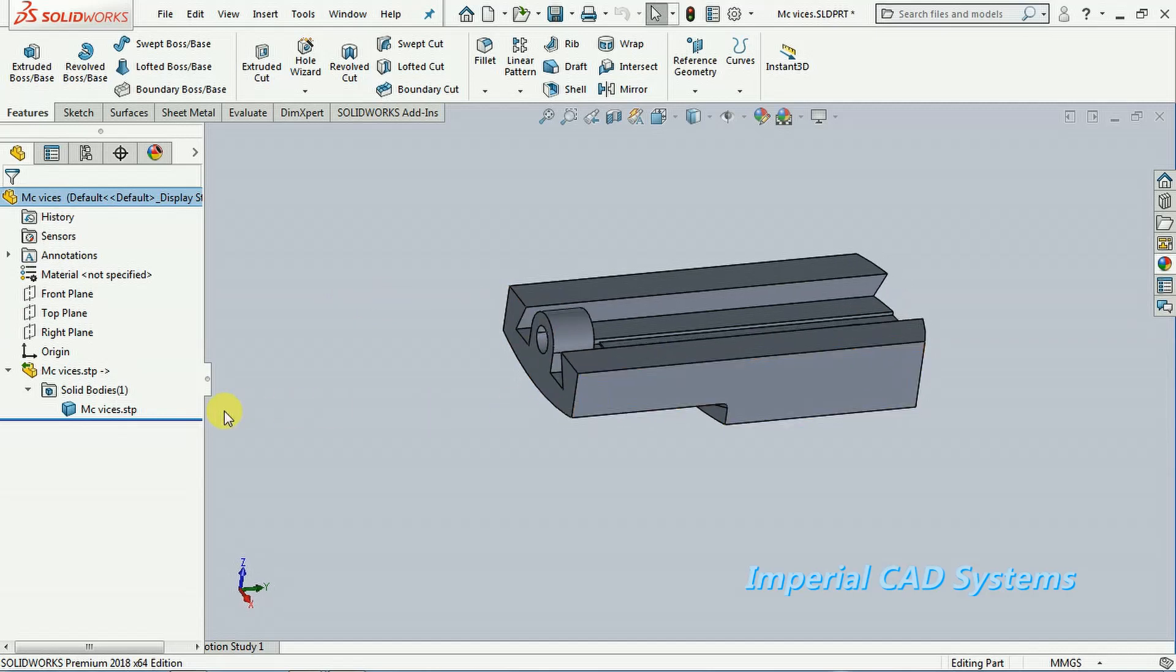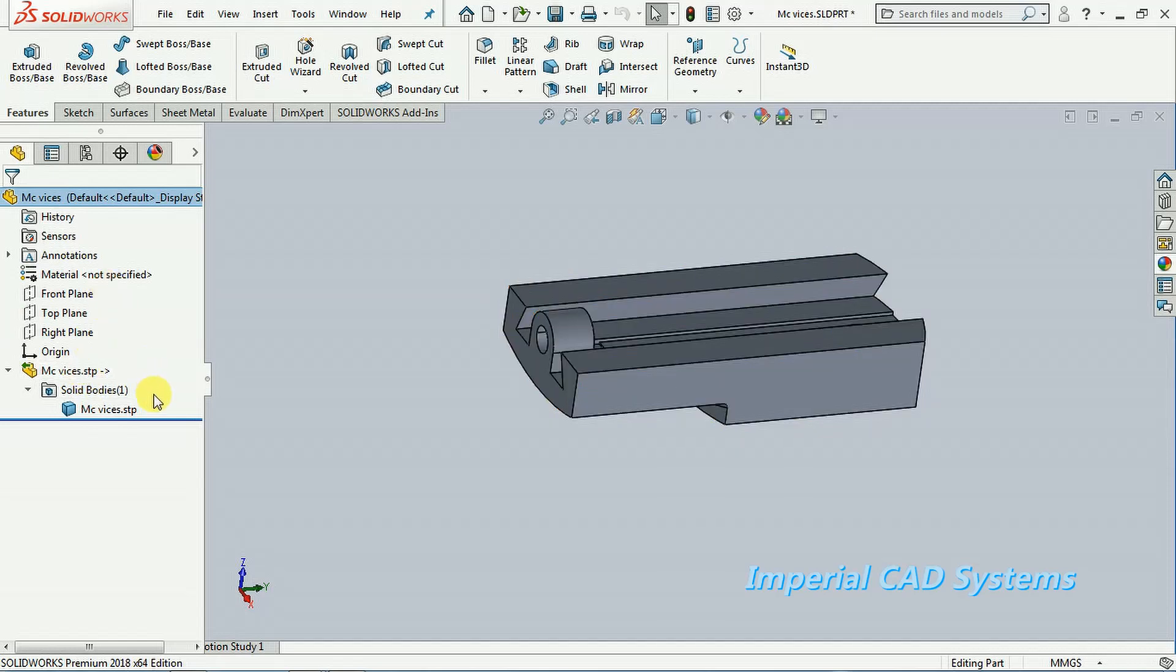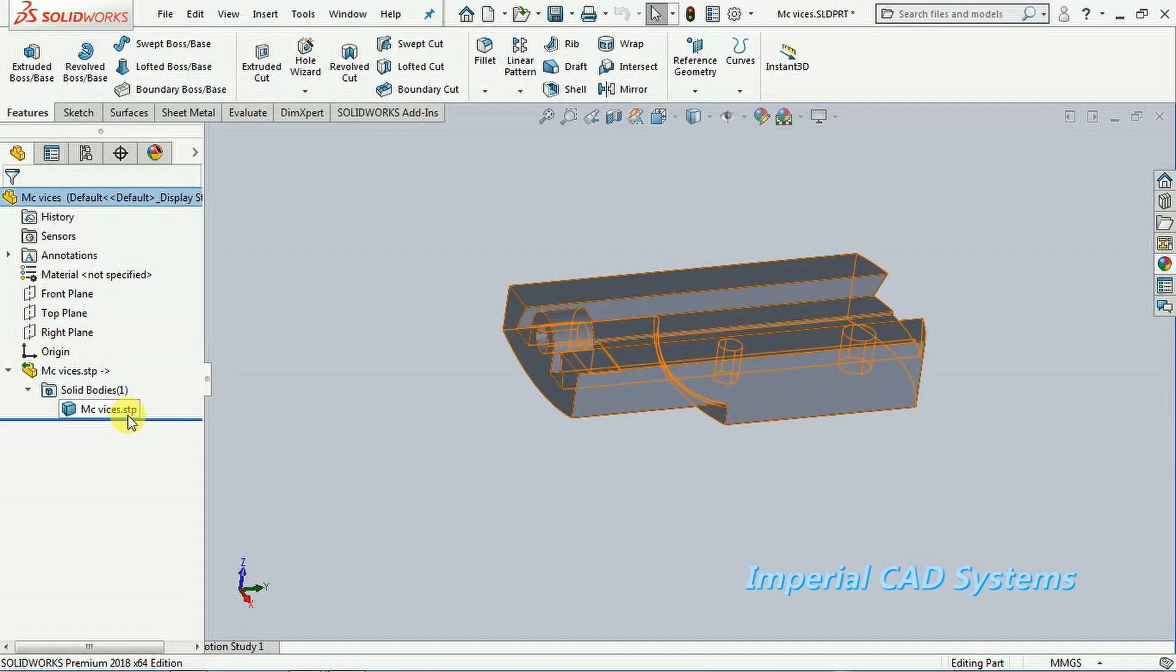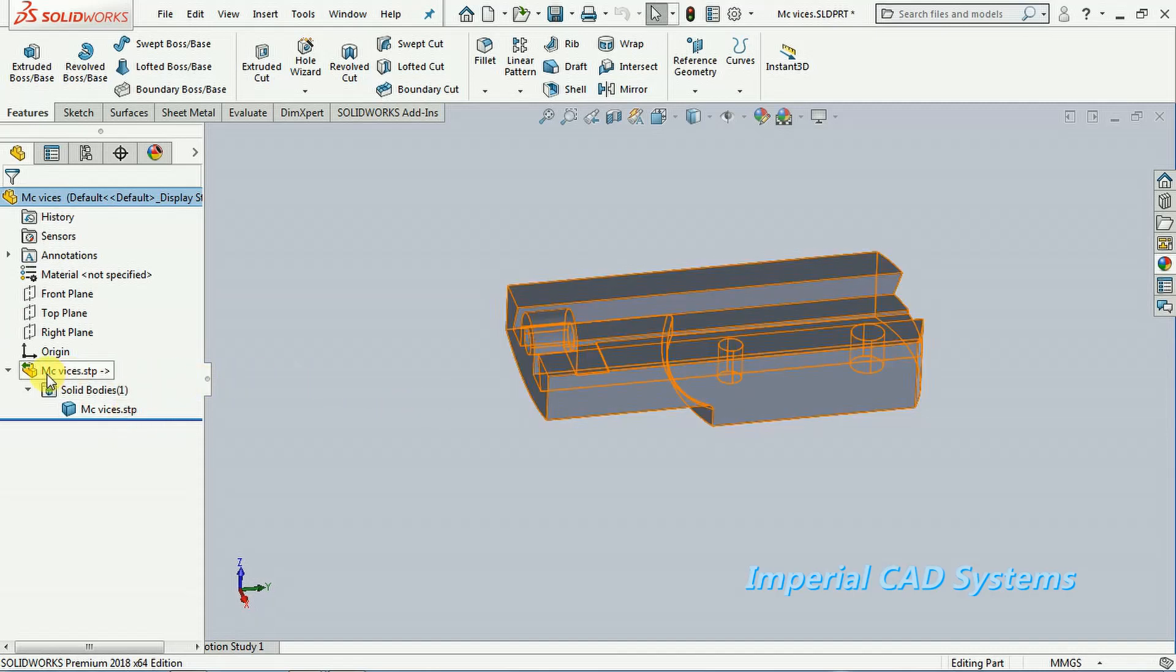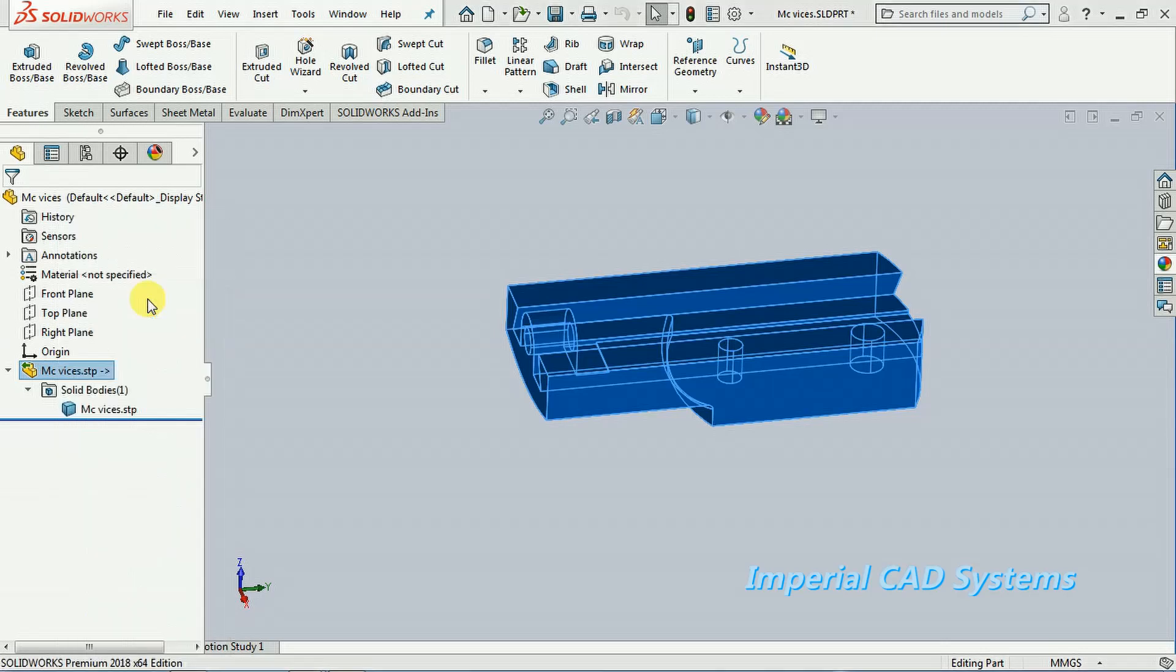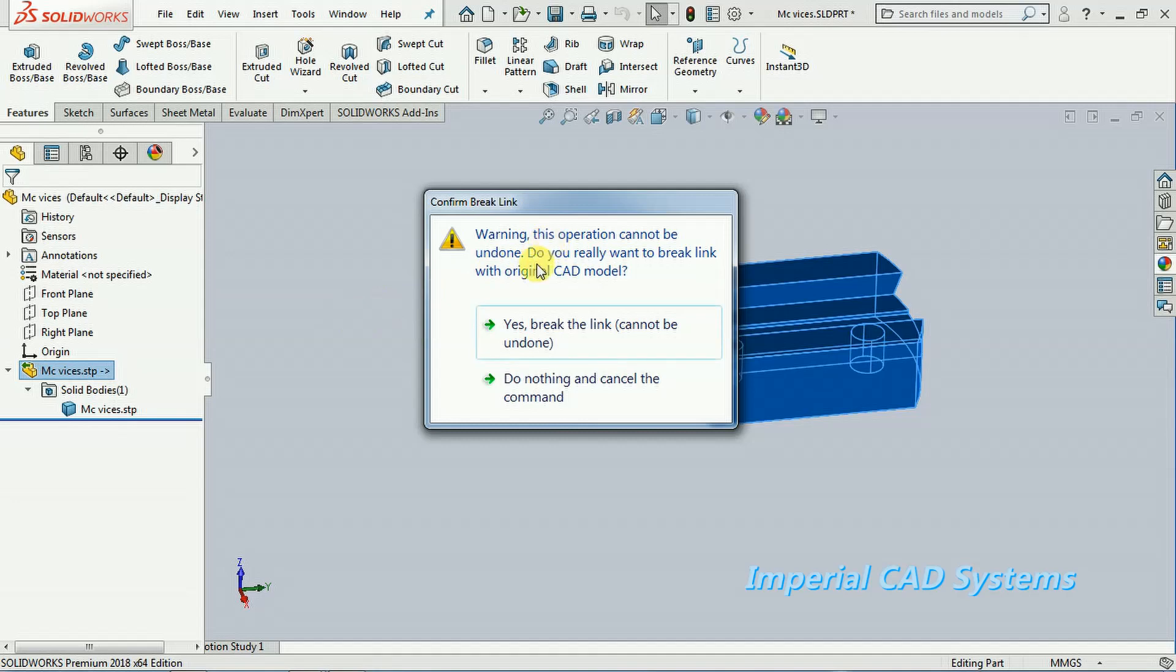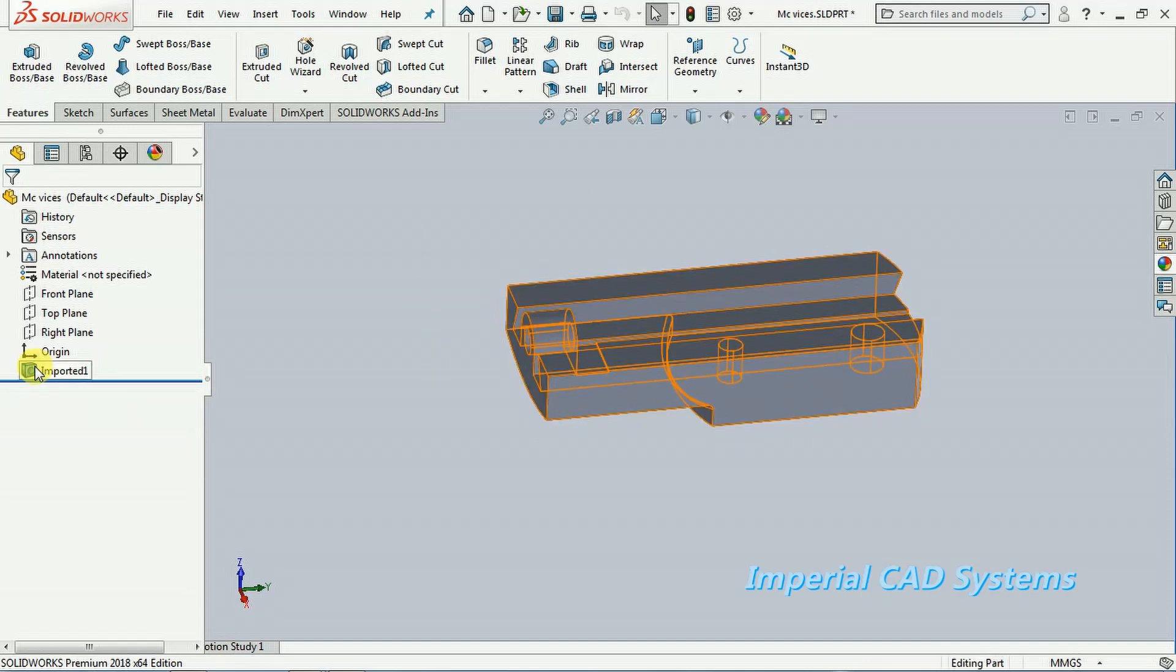We can't delete. For that, what we need to do is, see here you can see the name machine vise. Just right click on that, select here dissolve features. See here, we need to select yes, break the link. See, now it is imported. It is showing as import.